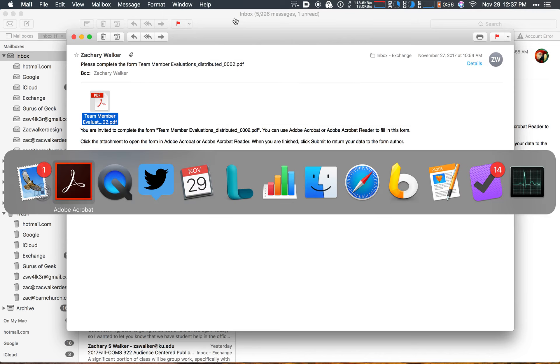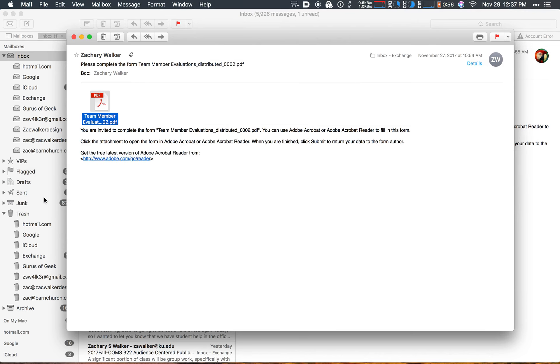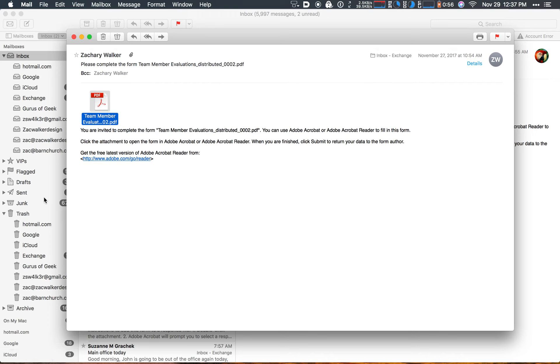And at that point you're finished. That's all that is involved in submitting the team member evaluations using Adobe Acrobat.